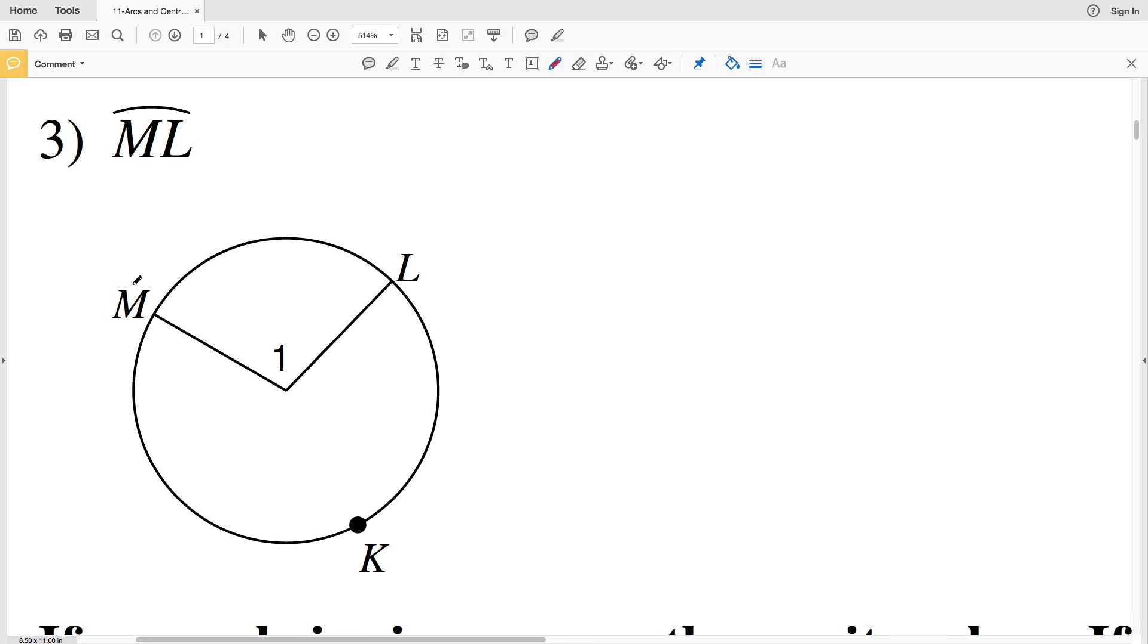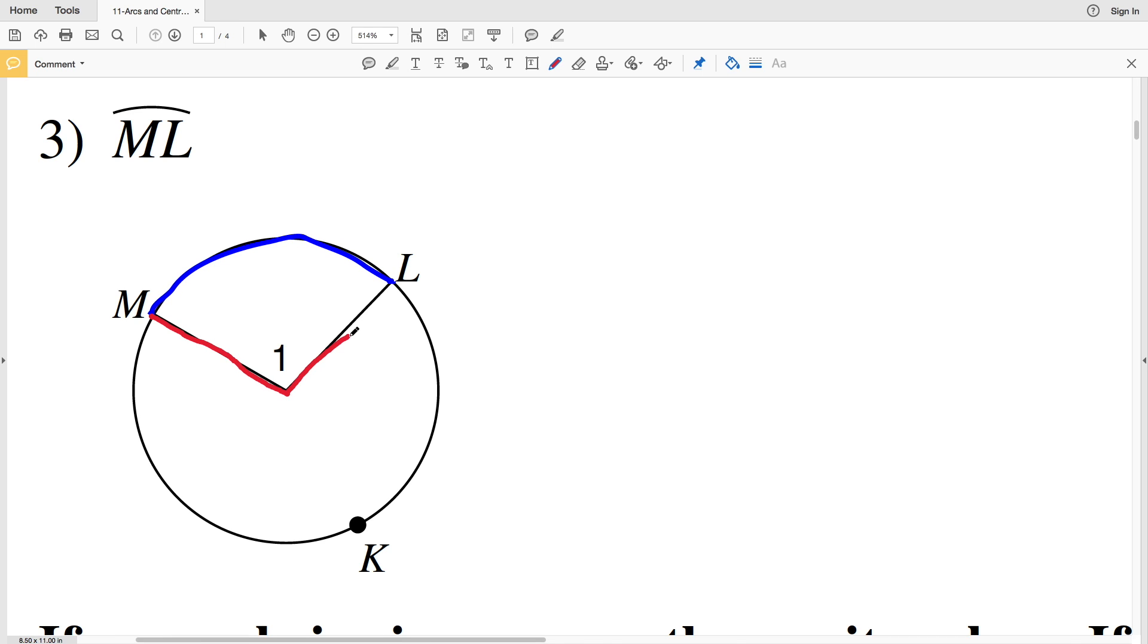At number 3, we're given arc ML. So find points M and L, draw the arc. Therefore the central angle of this arc ML is angle 1, and we can label it as angle 1 since in the diagram that angle is also labeled as 1.